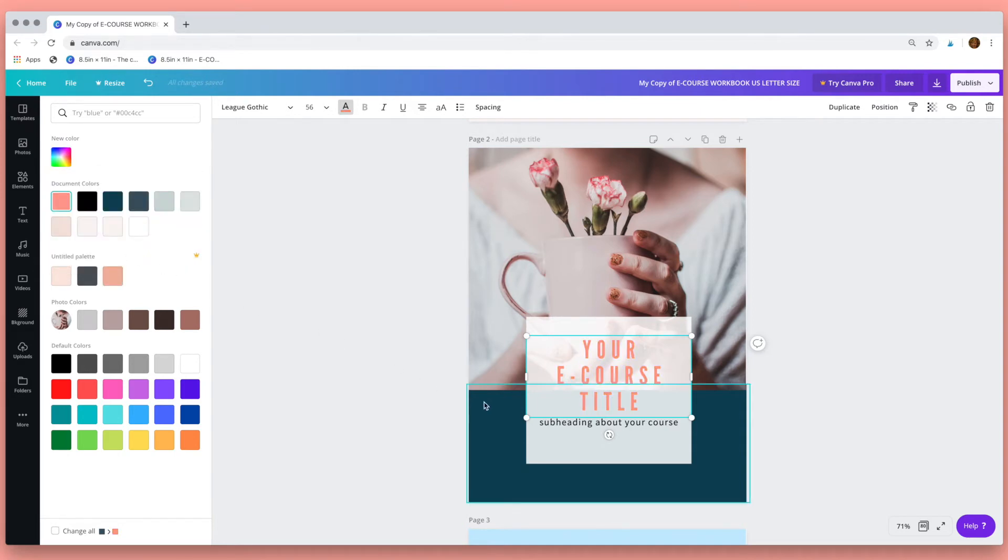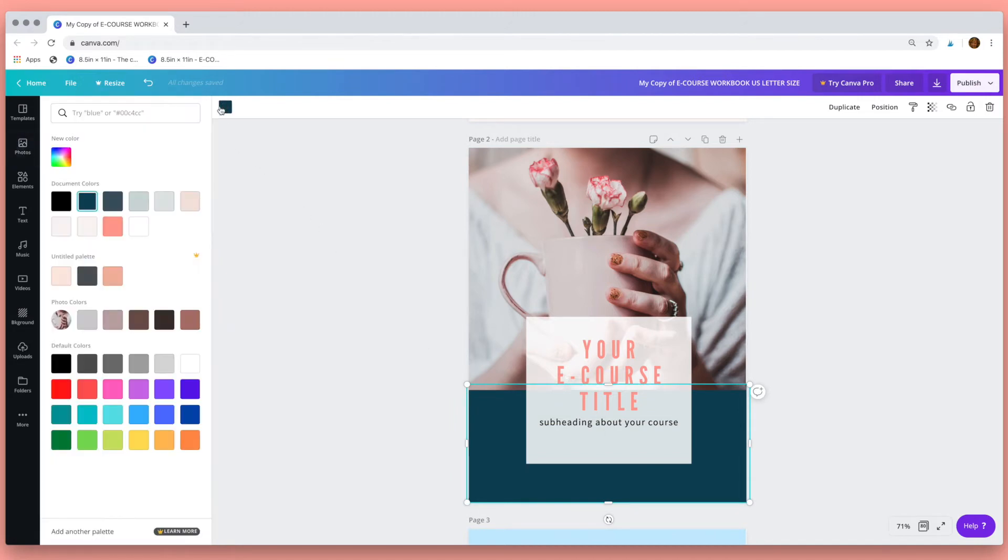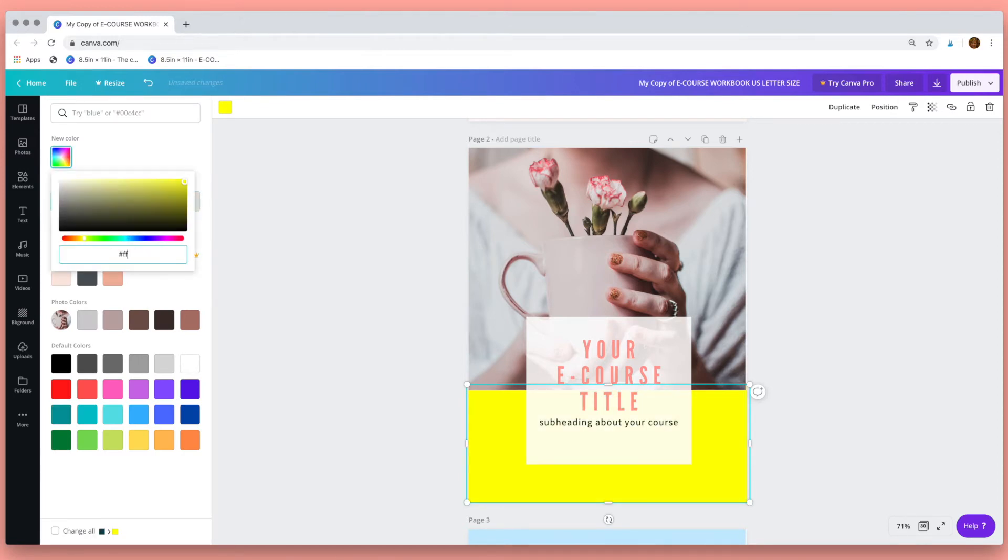Next to change the color of a shape, click on the shape, go up here to the palette and similarly you can use the colors from the swatches or select one from the palette.